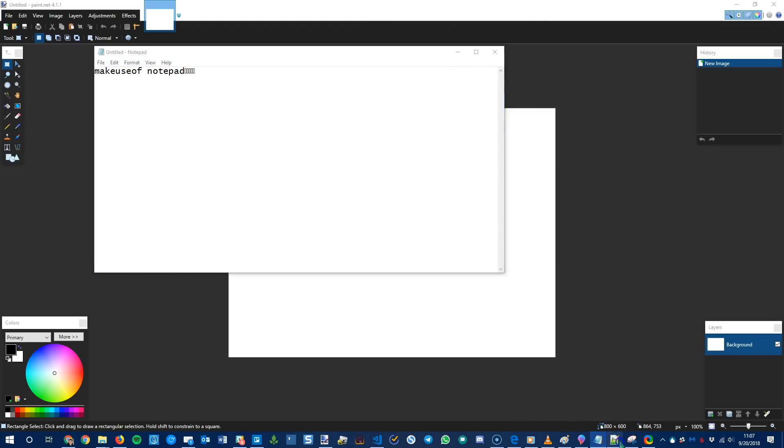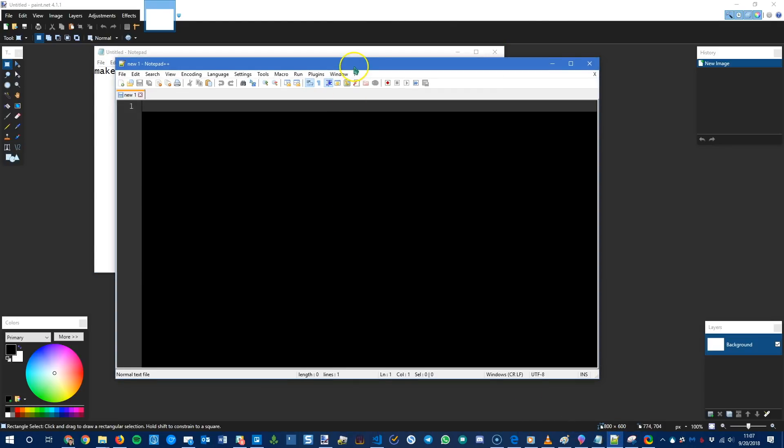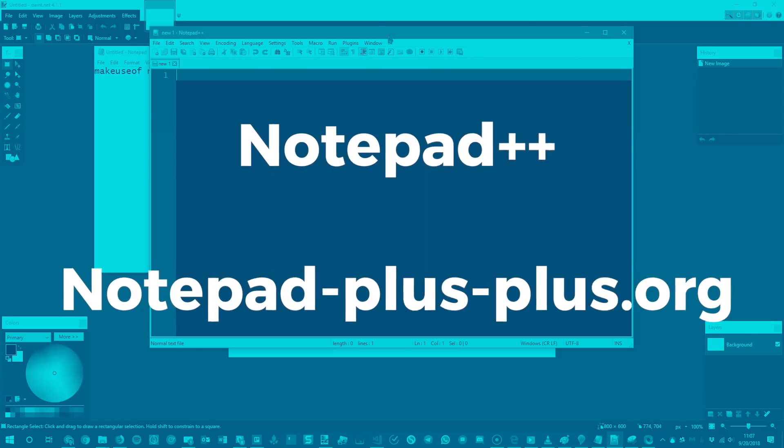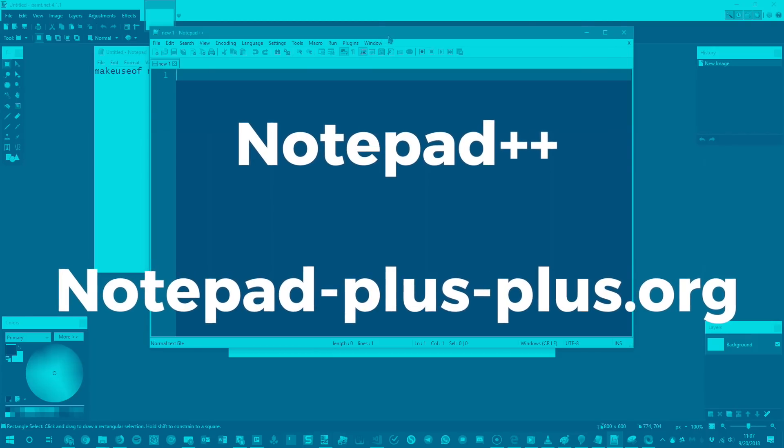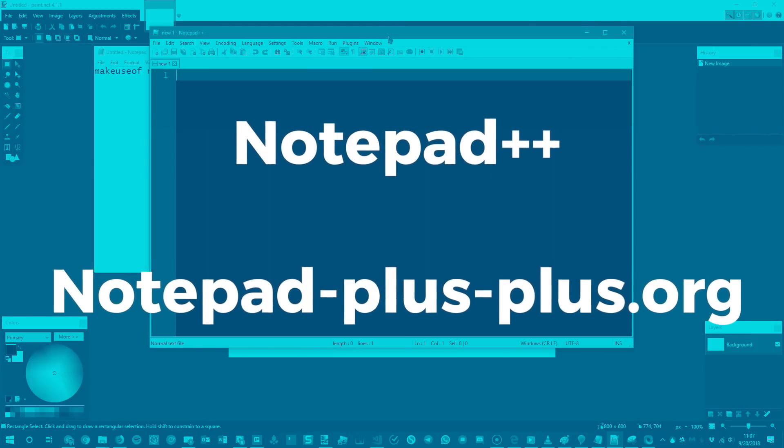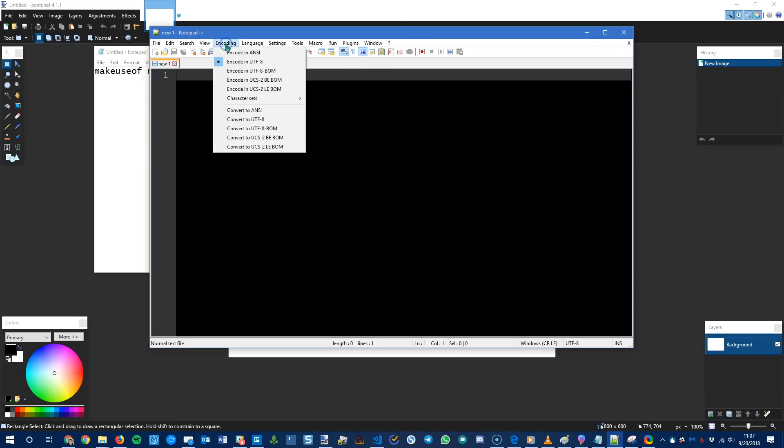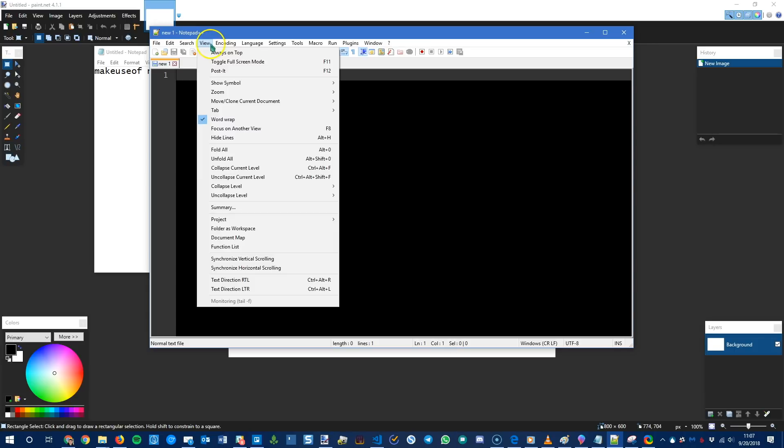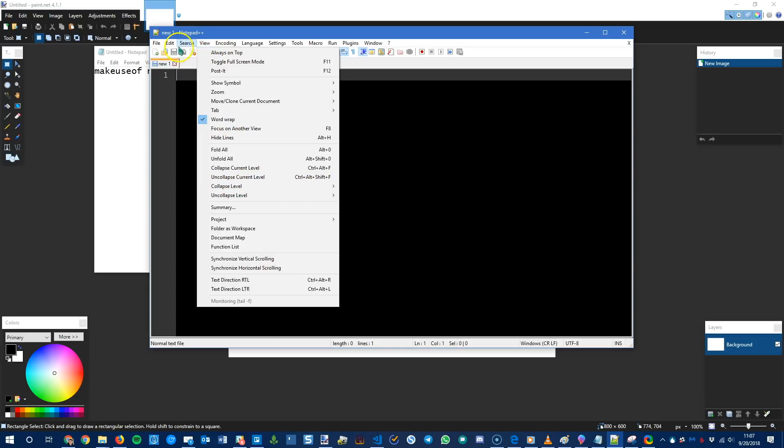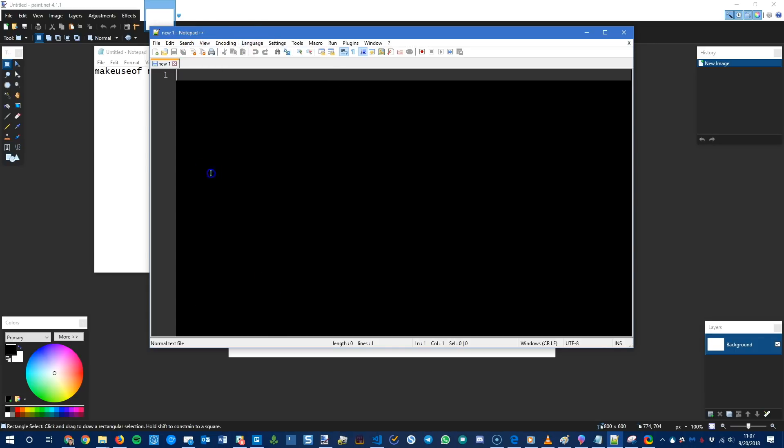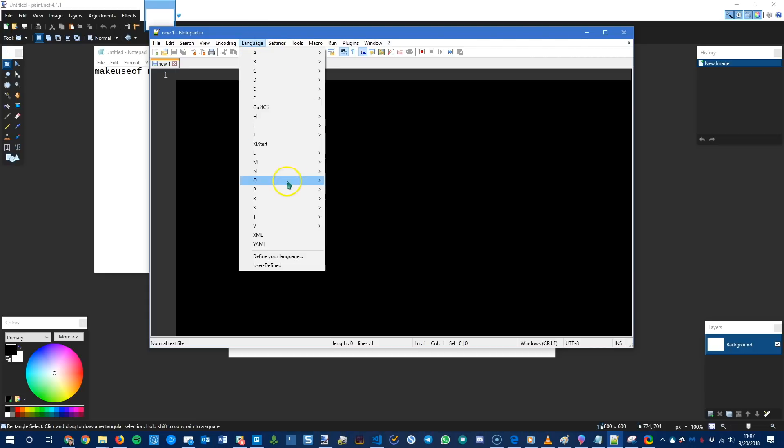Notepad++ which is not related to Notepad at all. It's a very, very, very souped up version of Notepad. It blows Notepad out of the water. You can change the encoding options. You have all kinds of options for how you want it to display. You can change the theme.